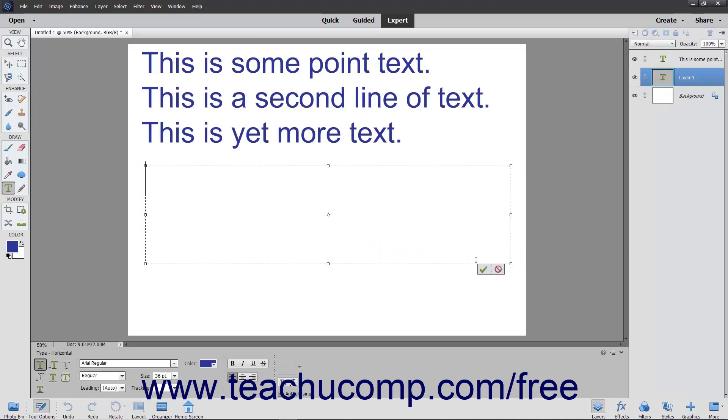Next, set the text formatting options just as when creating point text by using the settings in the tool options bar. After that, type the text into the bounding box.